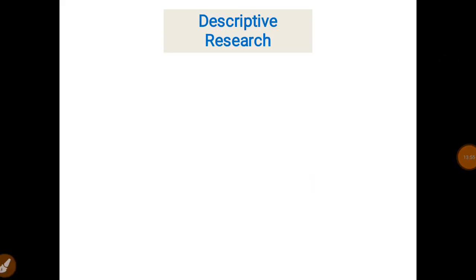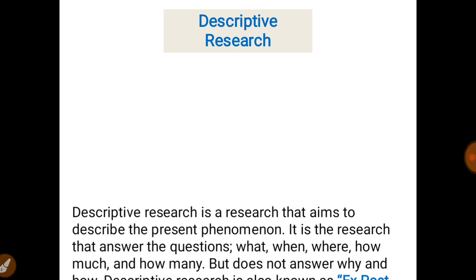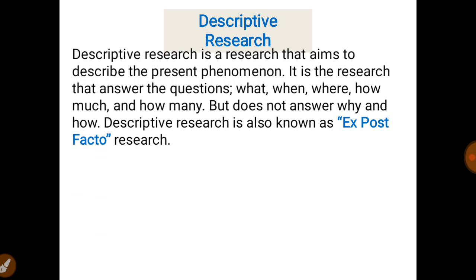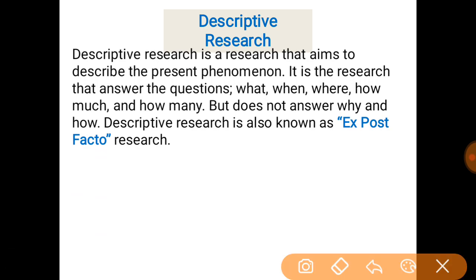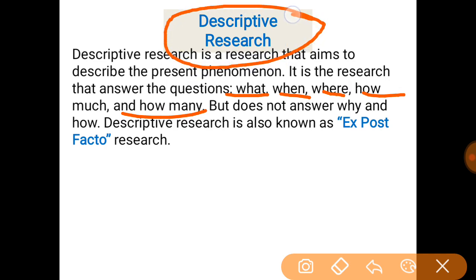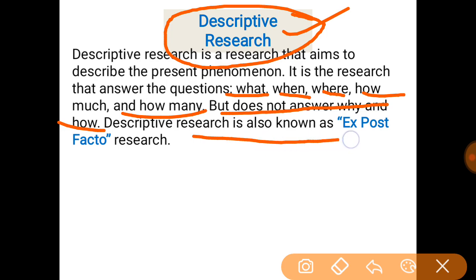The next type is descriptive research, which aims to describe present phenomena. It answers the questions: what, when, where, how much, and how many — but does not answer why or how. This is a very important exam point: under descriptive research we answer what, where, when, how much, and how many. Descriptive research is also known as ex post facto research, meaning 'after the facts have occurred.' If some facts have occurred and we are investigating how much, when, and where it occurred, it is descriptive or ex post facto research.